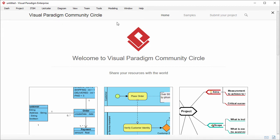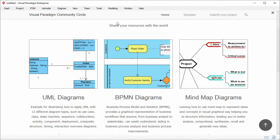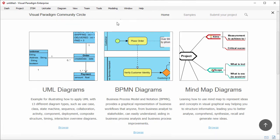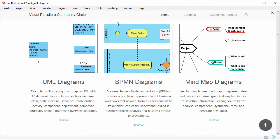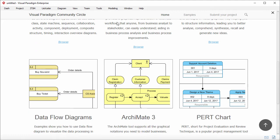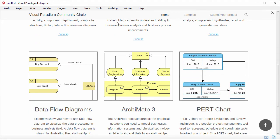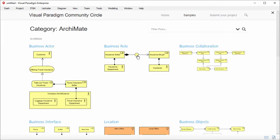By scrolling down, you see different categories like UML diagrams, BPMN diagrams, mind maps, data flow diagrams, Archimate, press charts, and etc. If I click on a diagram category, the diagram examples of that type are listed.